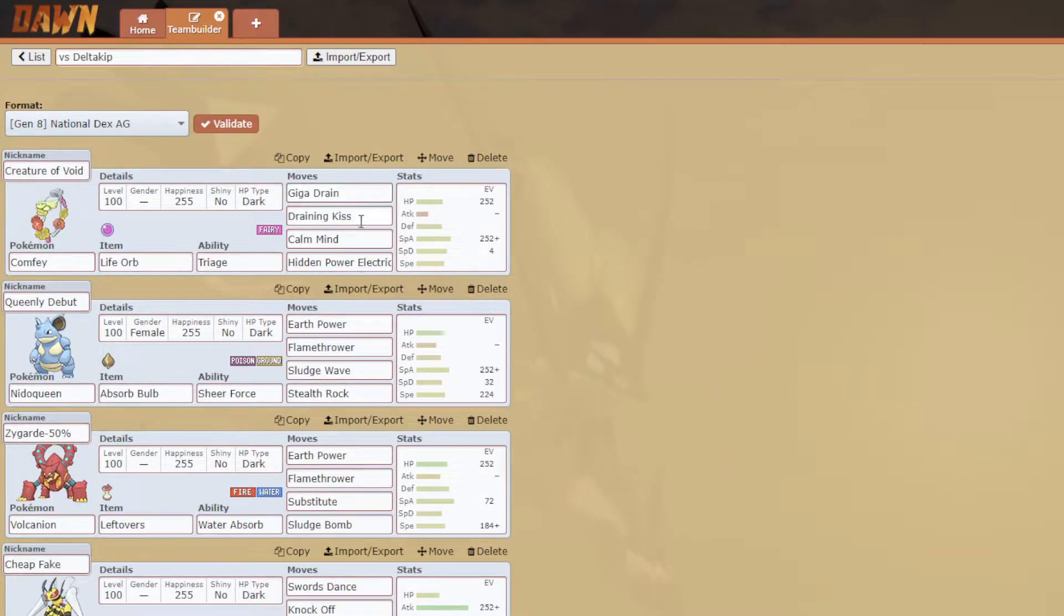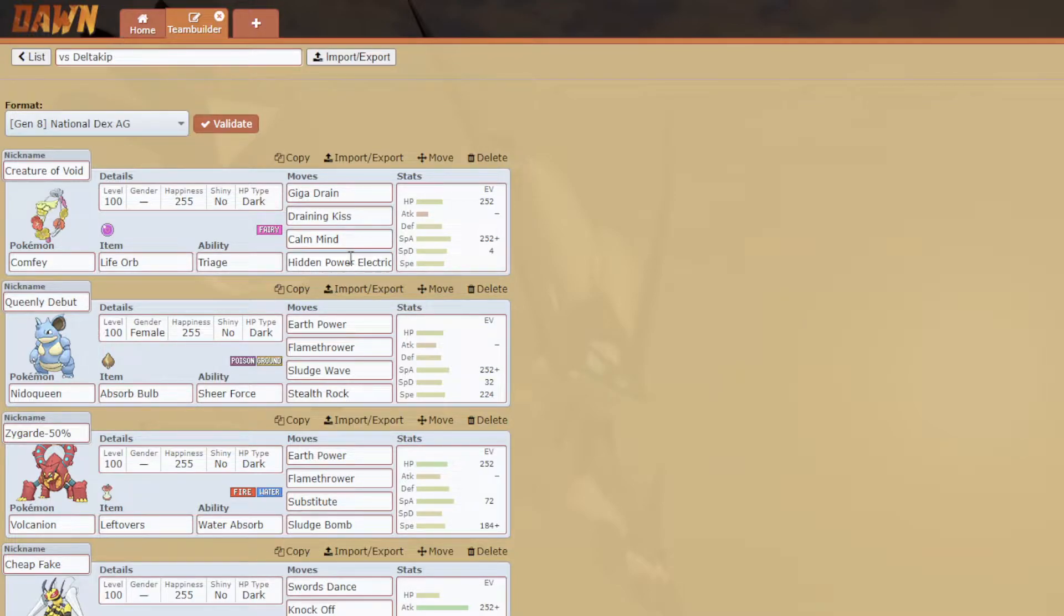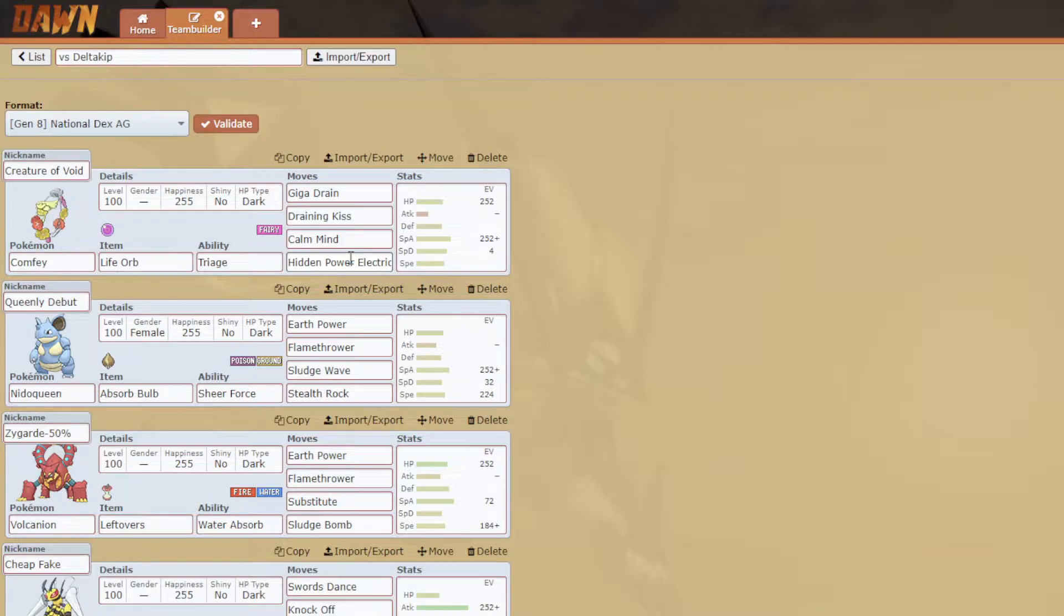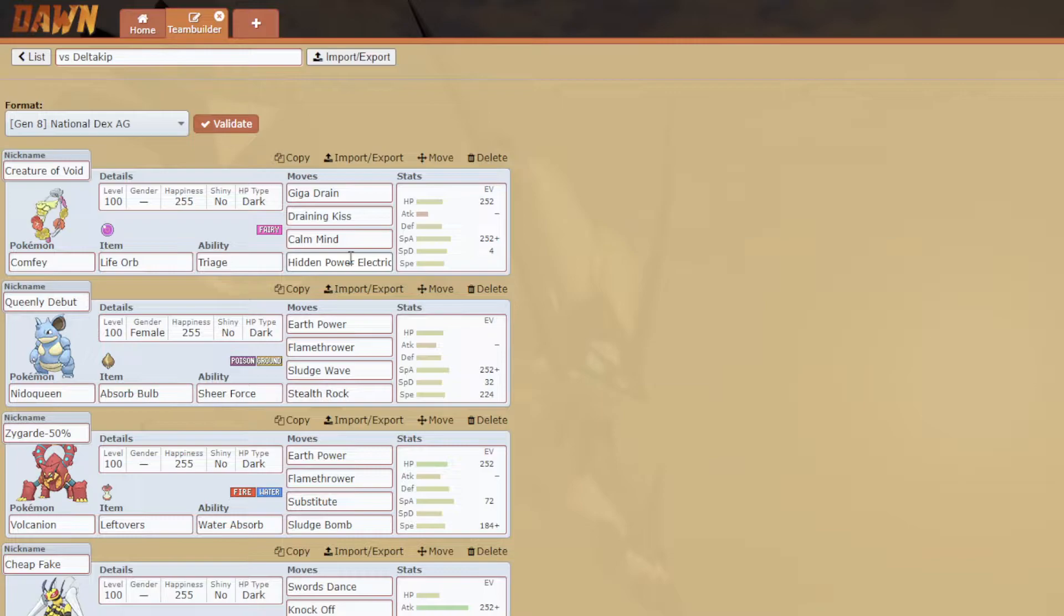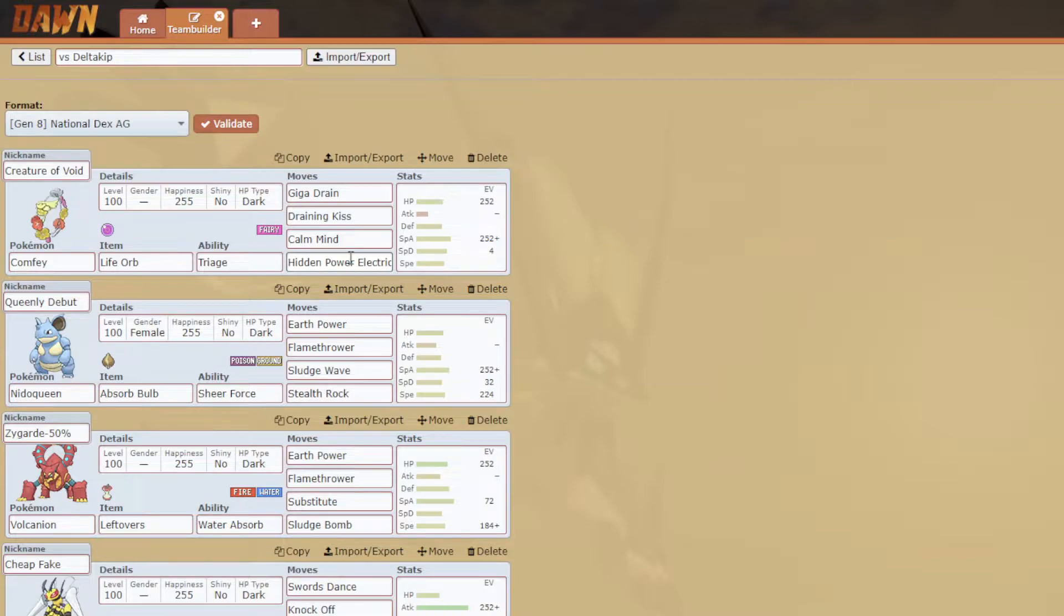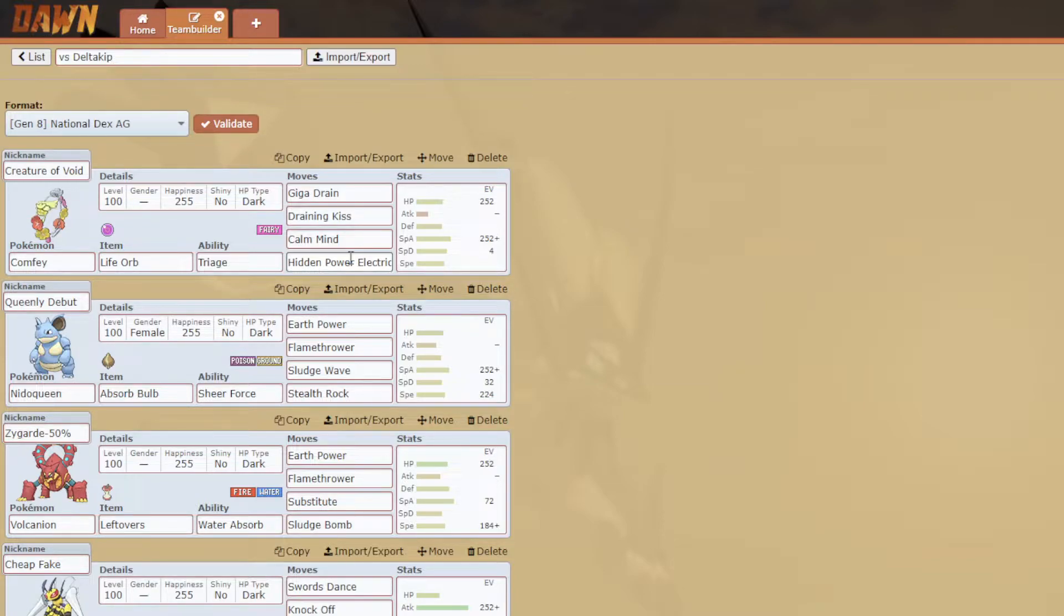Convay has Giga Drain, Draining Kiss for STAB. I did kind of have a problem deciding on this last moveslot, because I was half thinking Aromatherapy for Toxapex or Thunderwave for Drifblim or Stun Spore for Ribombee. I decided to go for HP Electric which hits Steela, Drifblim, and Toxapex actually better. Celesteela is a threat so if I can HP Electric it, I am still quite fast so I can potentially knock it out from a distance after some chip.